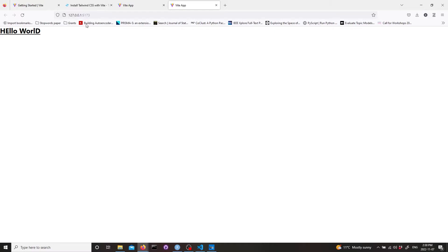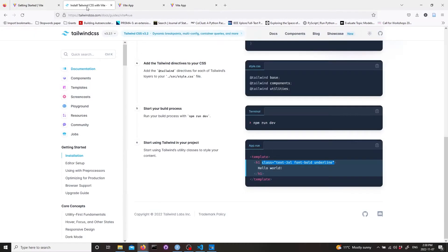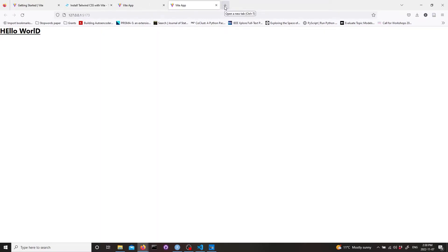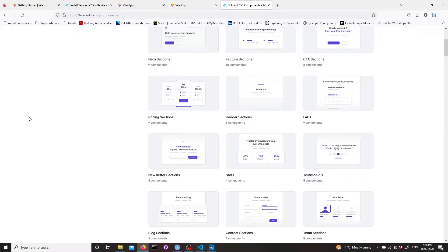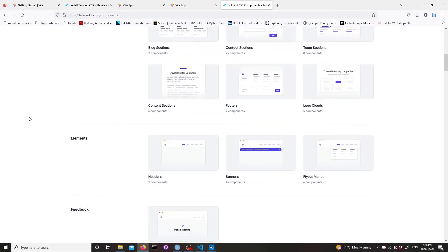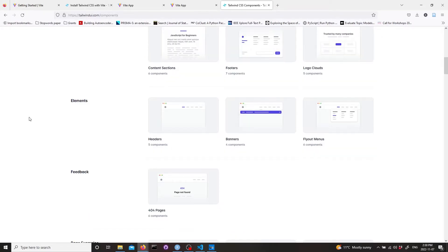Now we need to go to Tailwind UI. Tailwind UI actually needs a license, so you need to buy Tailwind UI license to use their code. You go into components and I just need some landing pages.